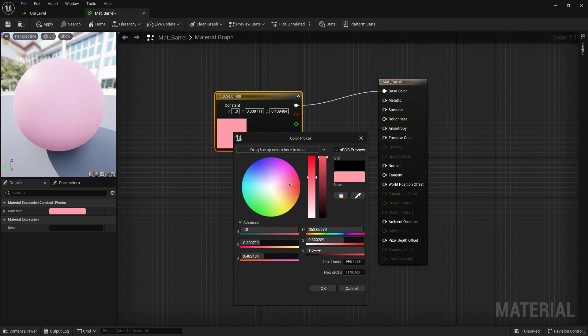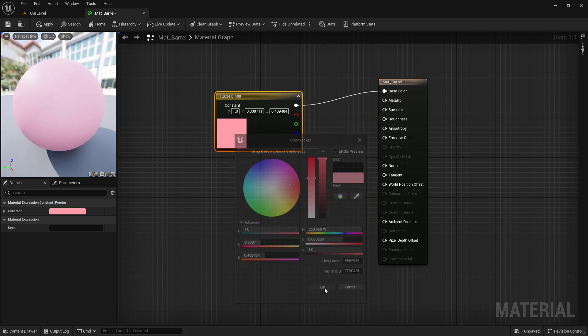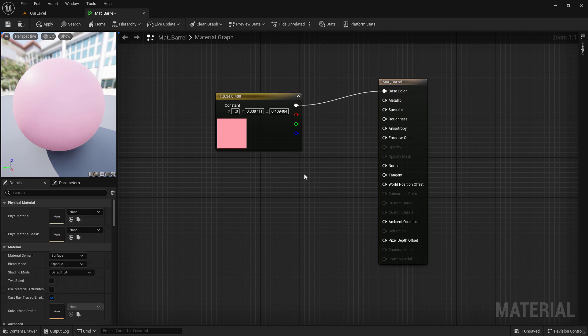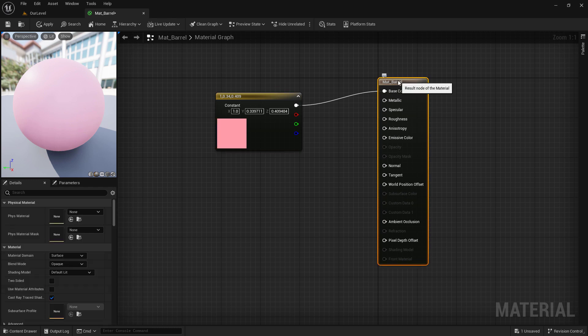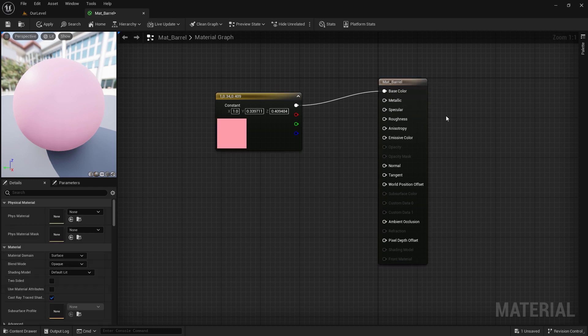We can pick a color, maybe something like this pink. Hit OK. And now we can see the output of our constant three or our color is going into the input of the result, which is the output that we can actually see.